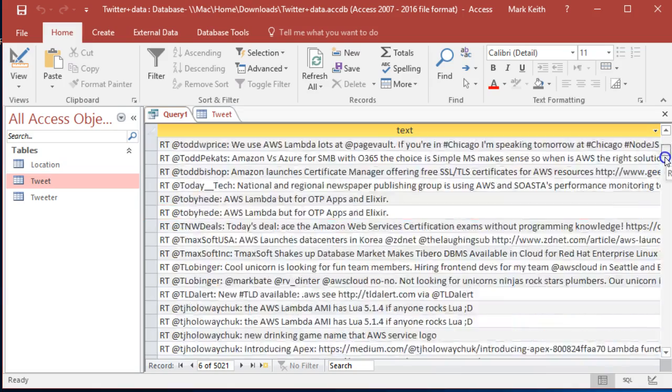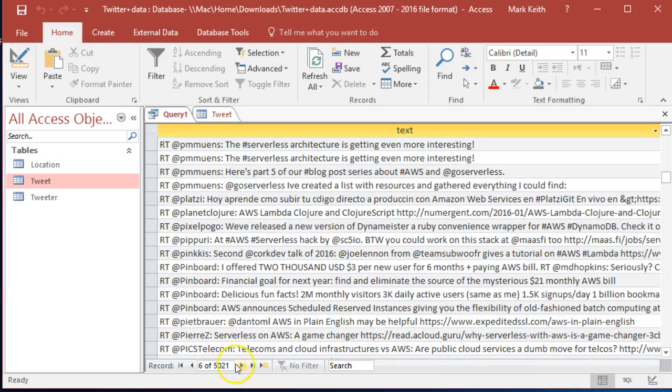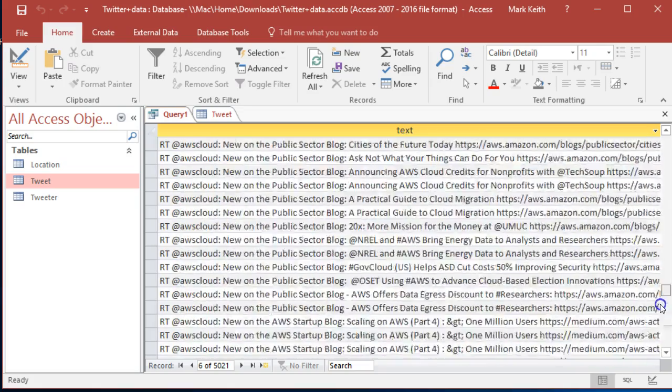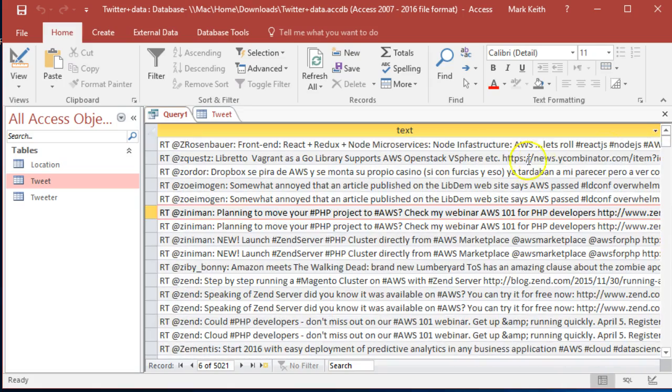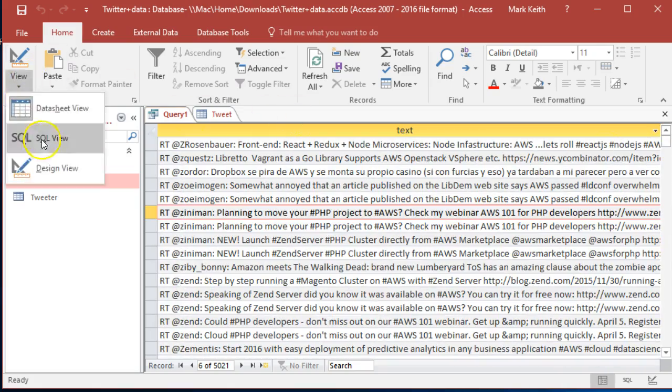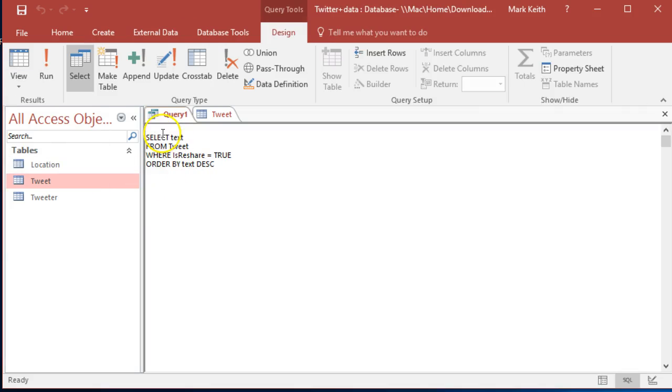So I think we've got, oh yeah, 5,000. We have 12,000 records total. 5,000 of them are retweets. Interesting. That's it for query one. Just as a reminder. All right, select from reshare equals true. And order by. Thank you.